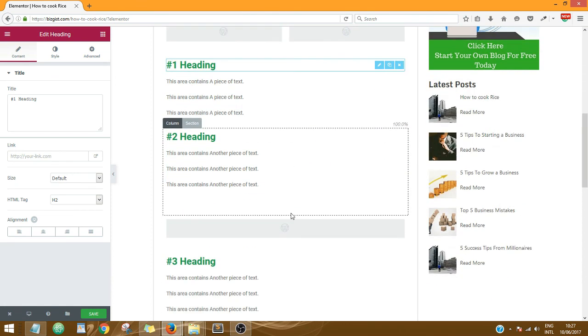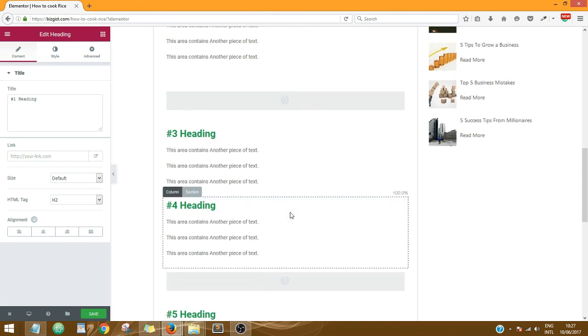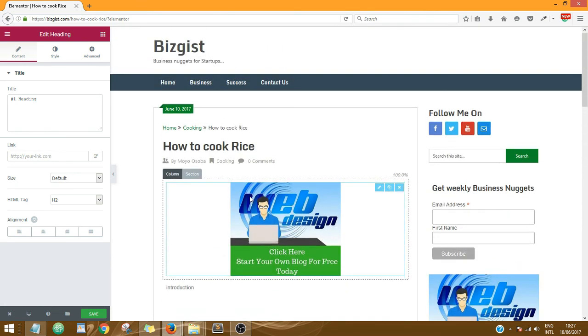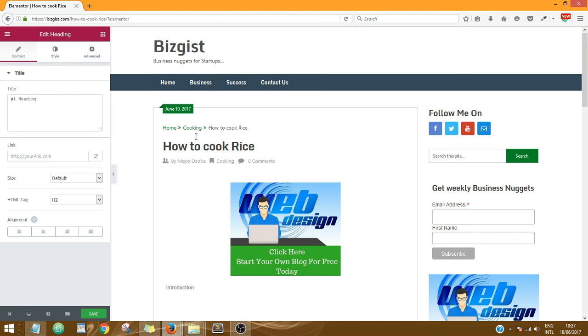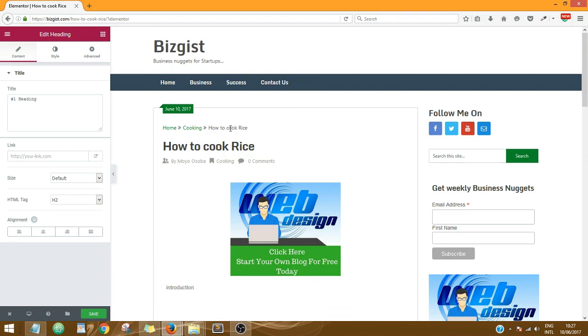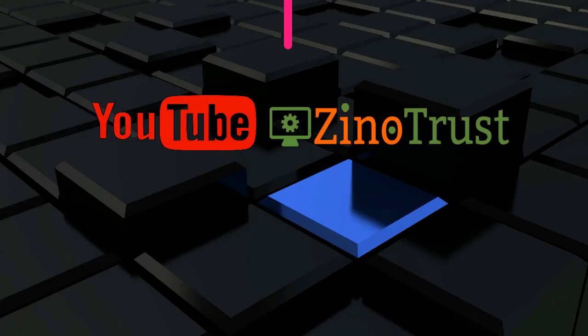So basically that's it. Thank you so much. And as you can see over here, the category we added, Cooking, is here, then followed by the name of the post, the post title. So thank you very much.